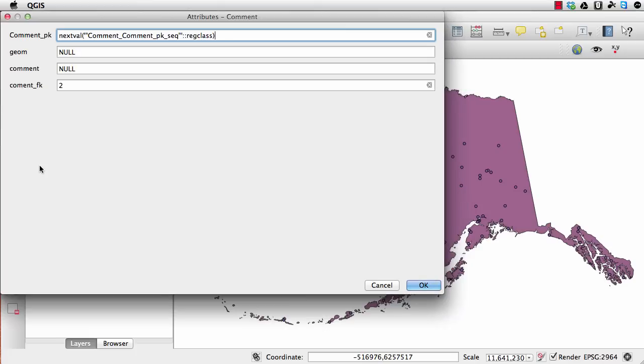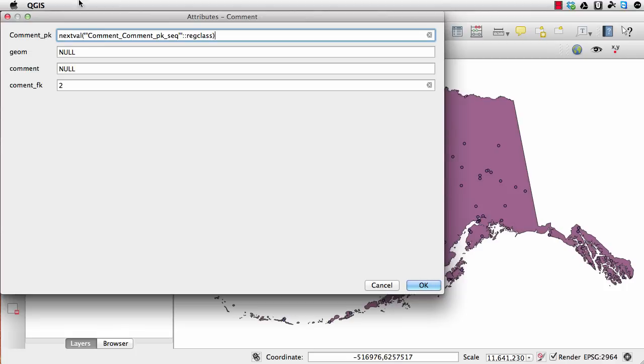I'm just going to click plus, and you can see that the primary key is automatically generated in the PostGIS, and then it brought across the cat value from the other table. So they're now related to each other.